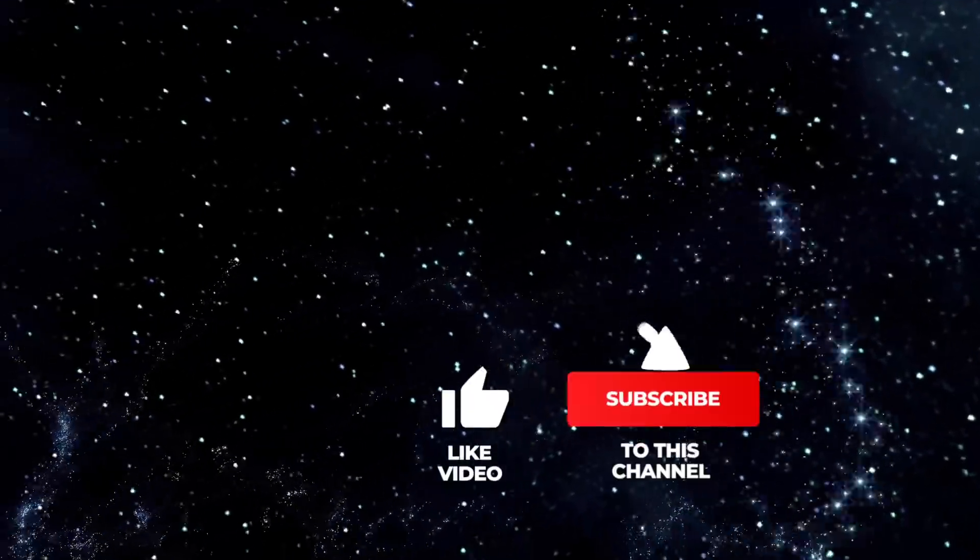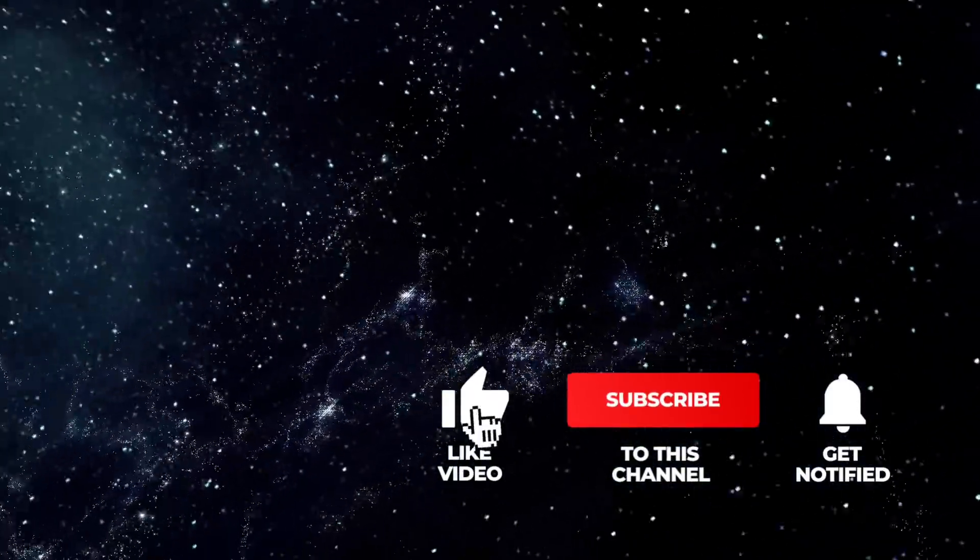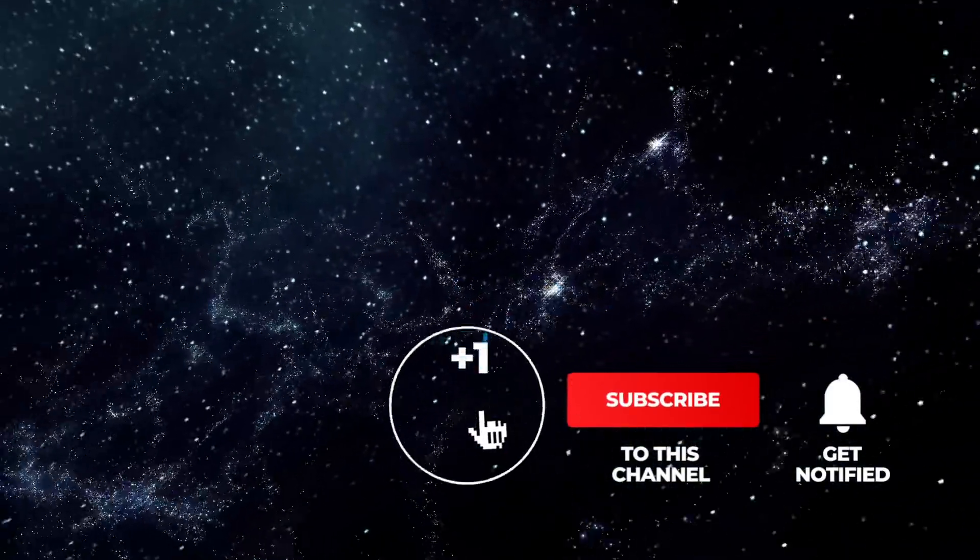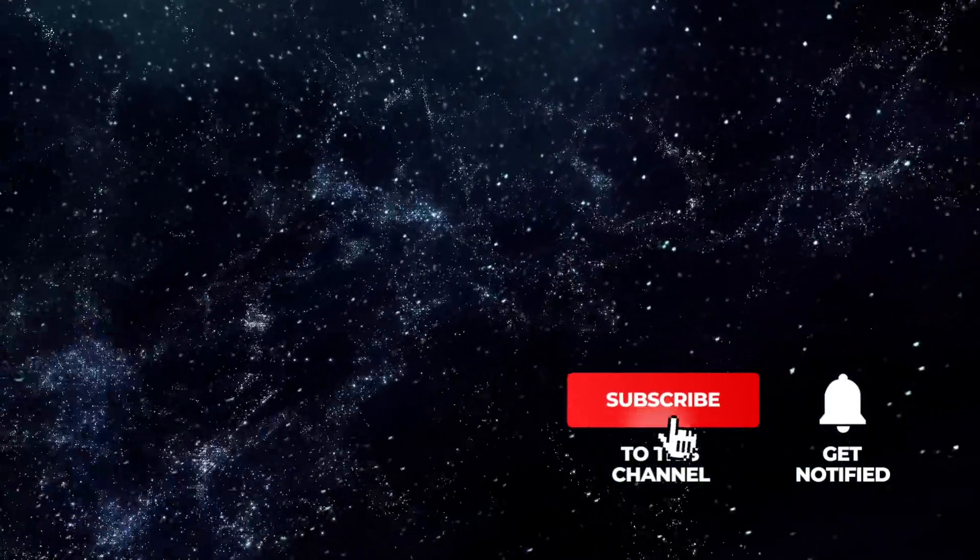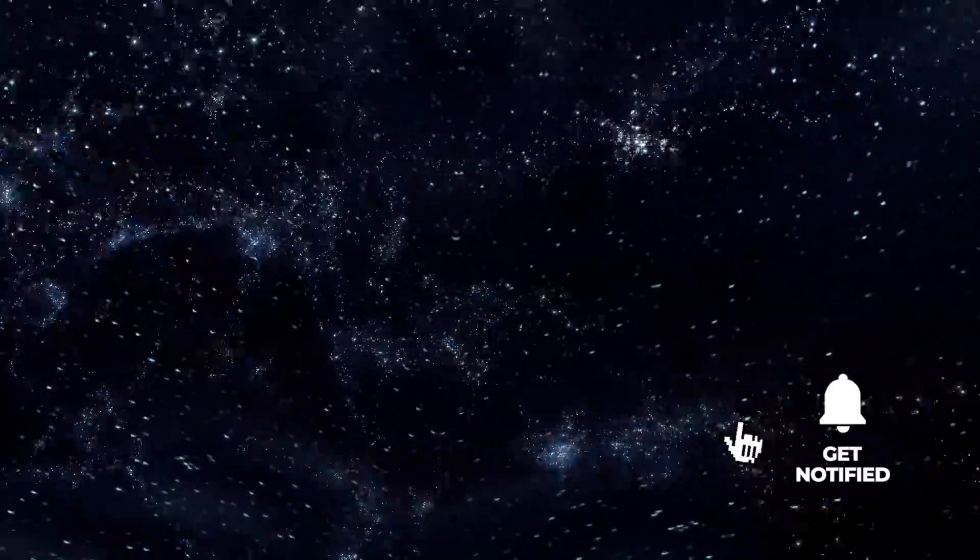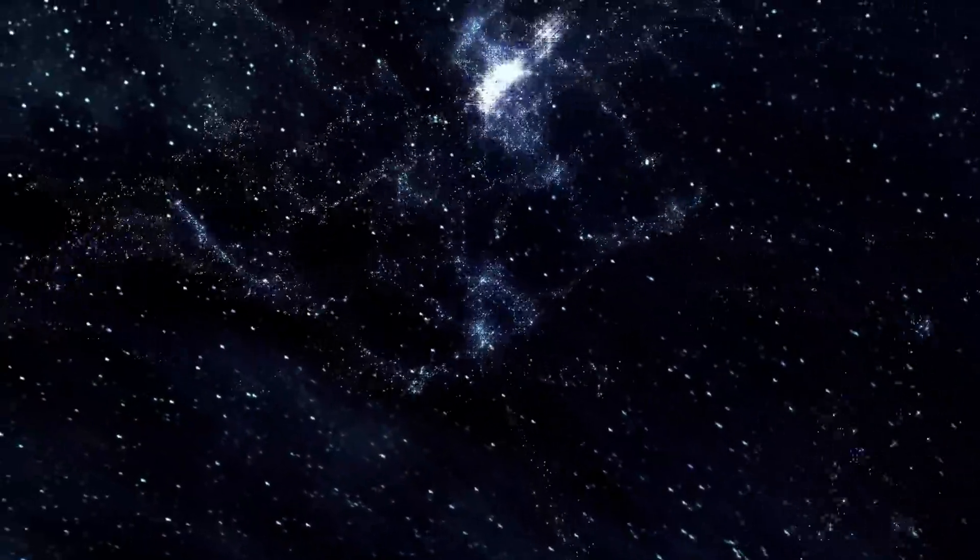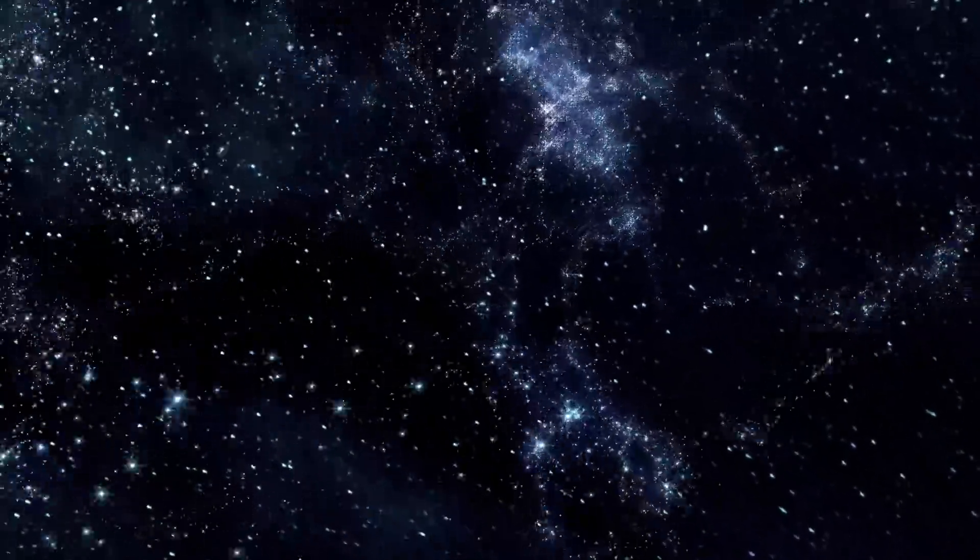If you like our videos, please support us with a thumbs up, subscribe to Simply Space, and look forward to the videos that will be waiting for you in the future. Let's begin our journey through the vastness of the universe.